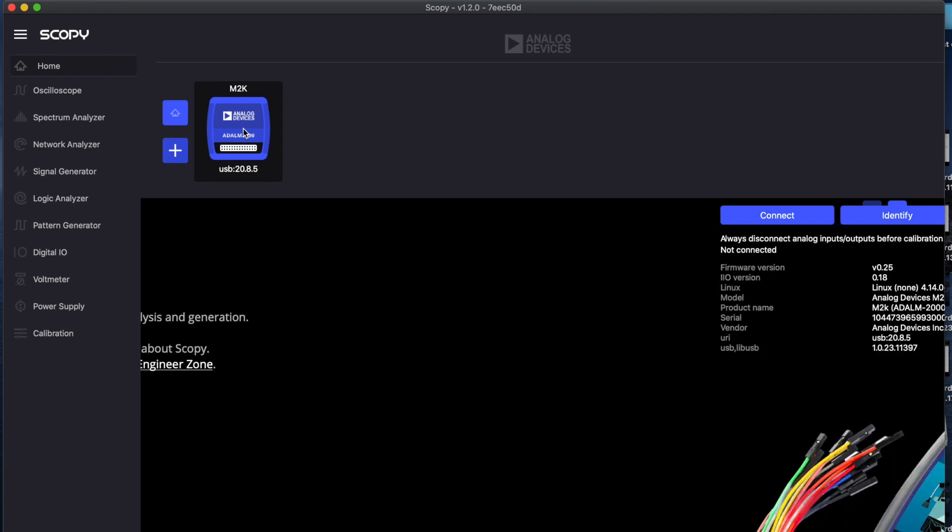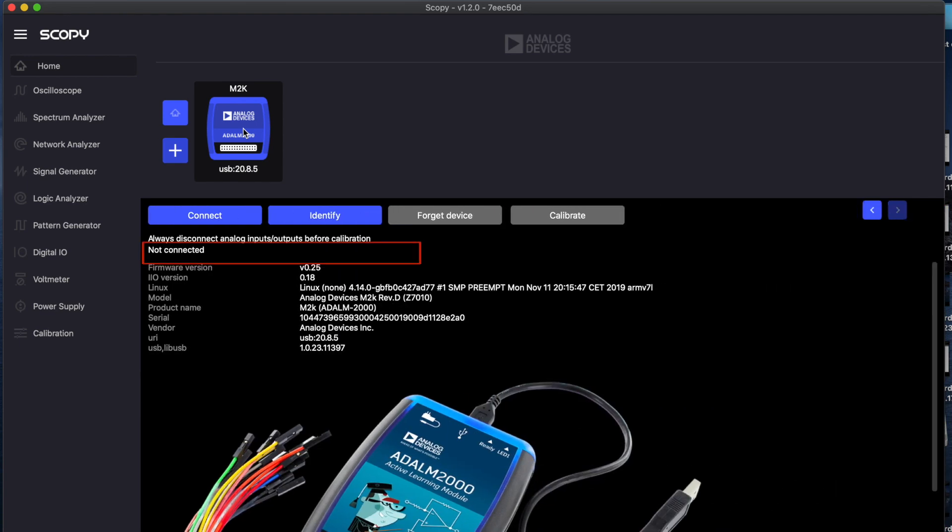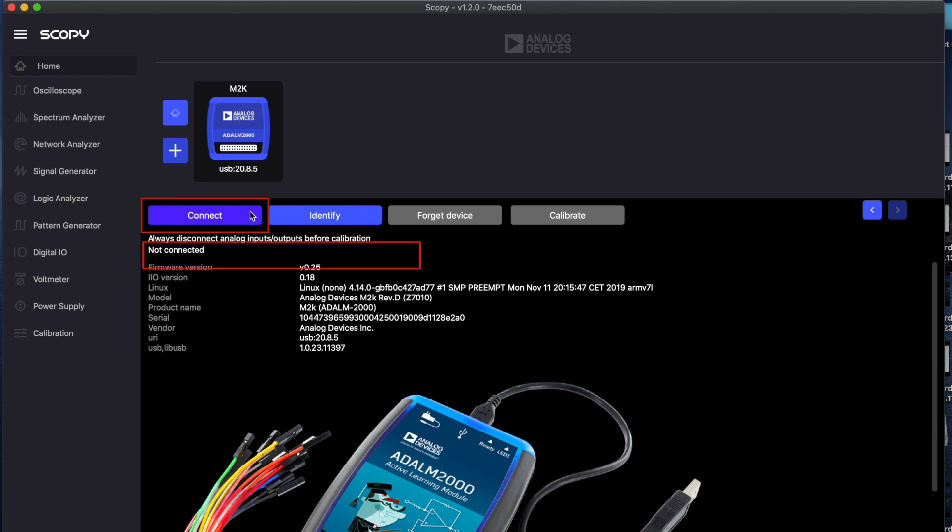A message should be displayed on the device's home page that shows the status of the device. In our case it should say not connected since we haven't established a connection yet. Now press the connect button.